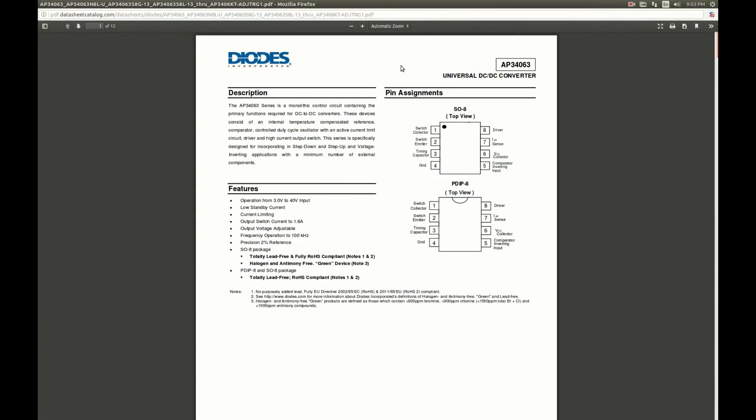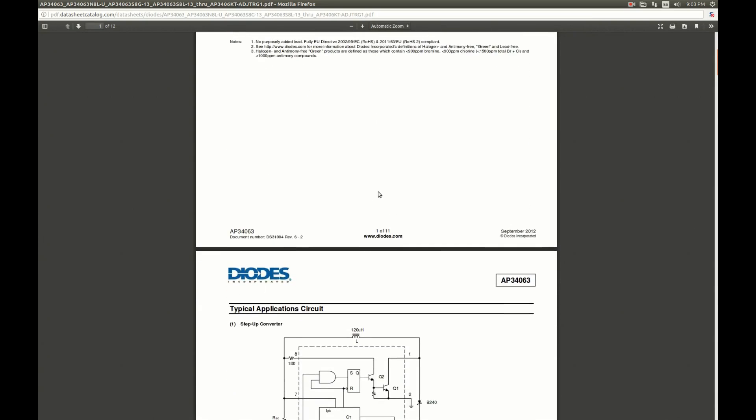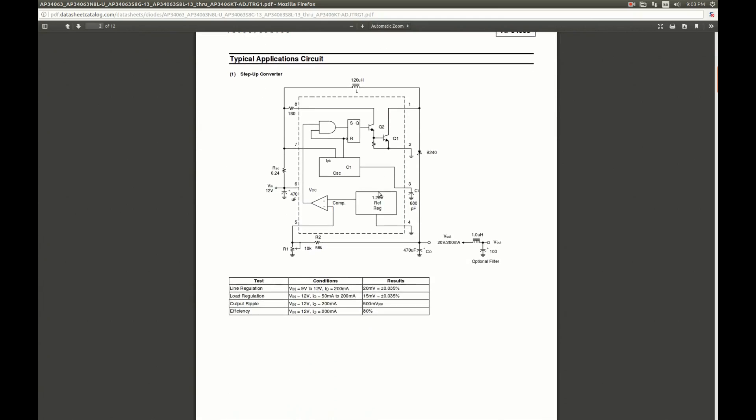My boost converter from 5V to 12V is based on this chip, which is a universal DC to DC converter. And universal here means that it can be used in step down, step up or voltage inverting configuration. I used it in step up configuration, of course. I just happened to have a few of them available in a surface mount package. And it is a nice little chip, very easy to use with just a few external components. I followed this typical application circuit for step up converter almost exactly with this optional filter.